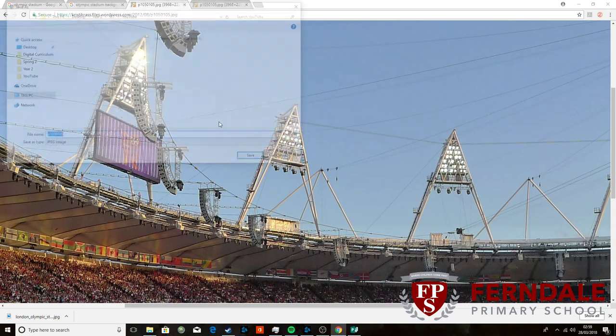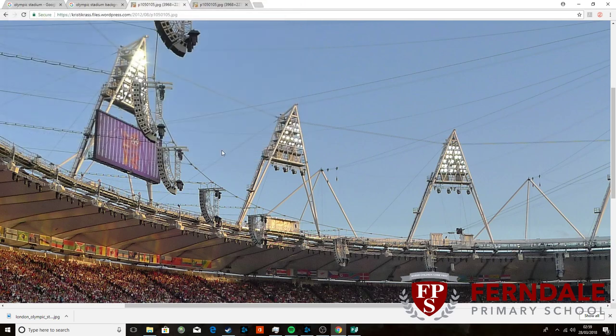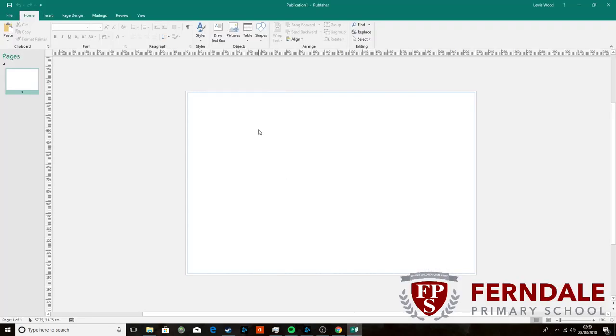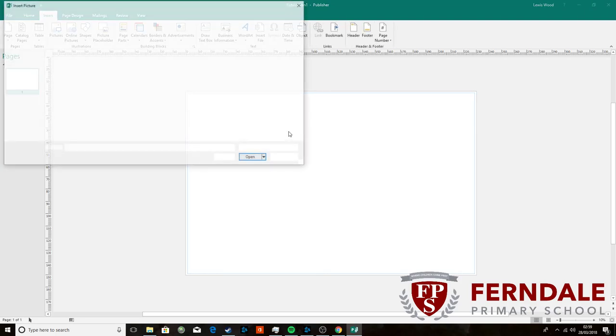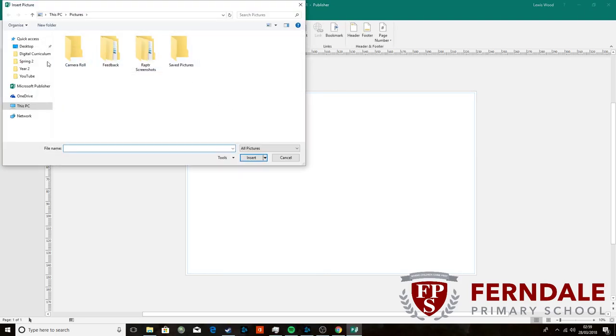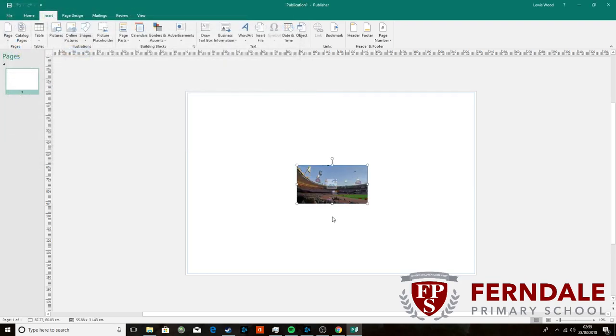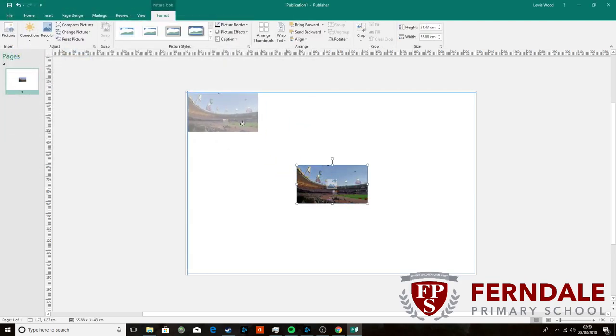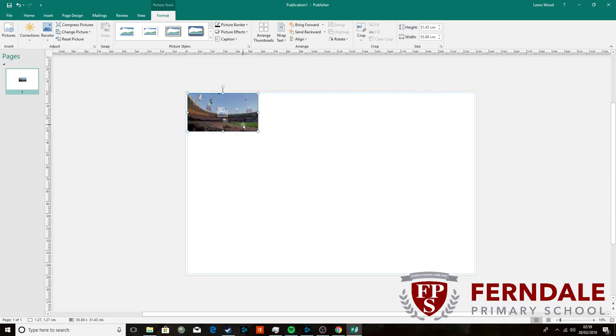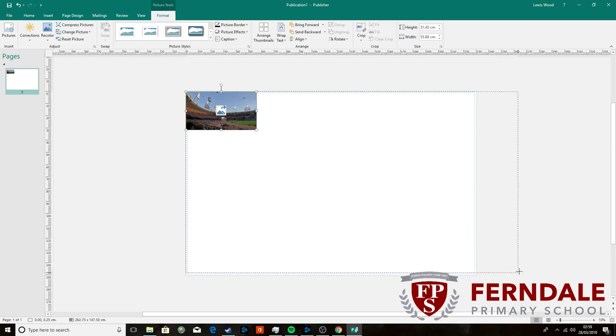So I'm going to save that in my folder and I'm going to go back into Publisher and I'm going to go to Insert Pictures and I'm going to put that picture in. It looks quite small so what I'm going to do is I'm just going to drag it right to the corner.